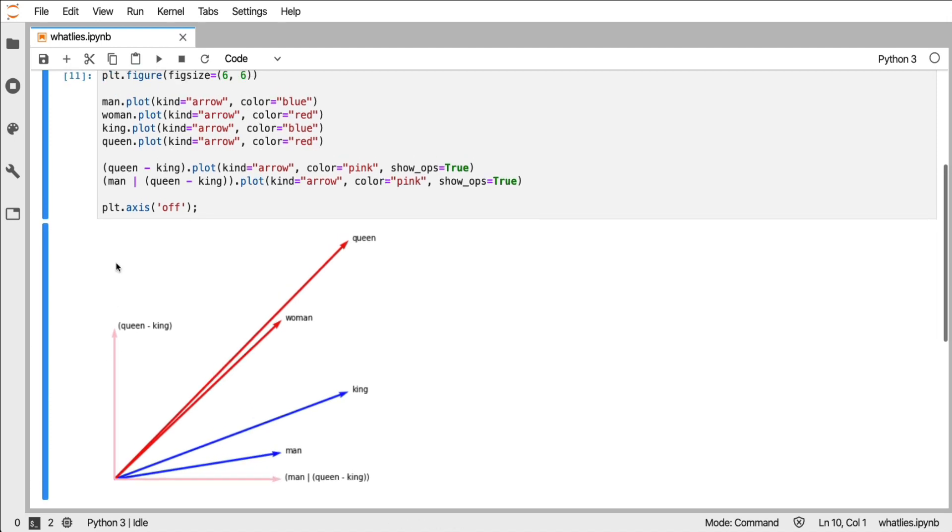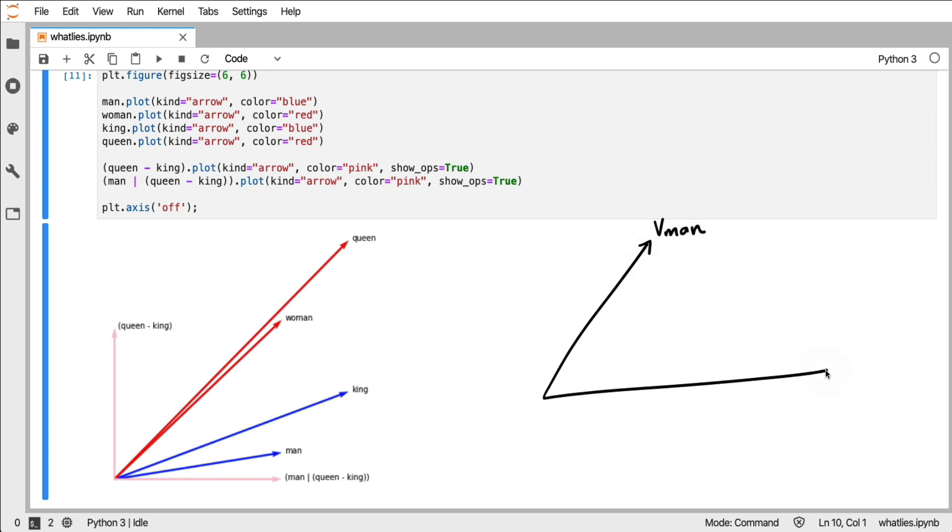But there is something interesting about projecting all of these embeddings. Let's consider one example. Let's say that this is the vector for man and that this is the vector for woman.